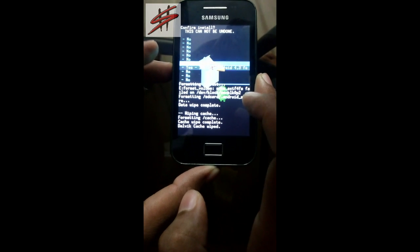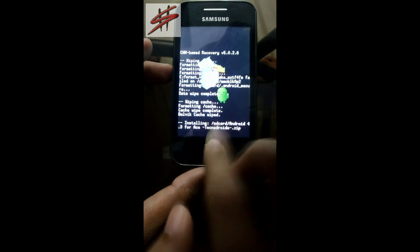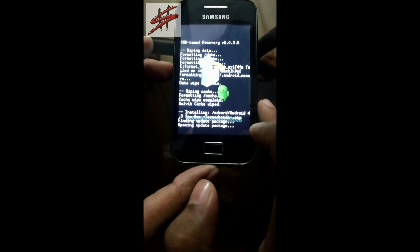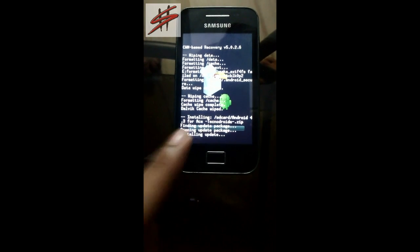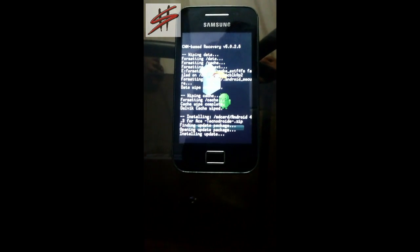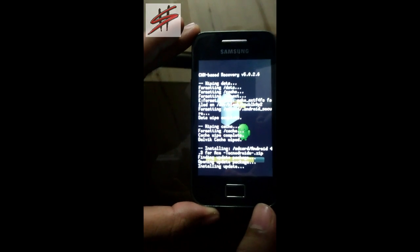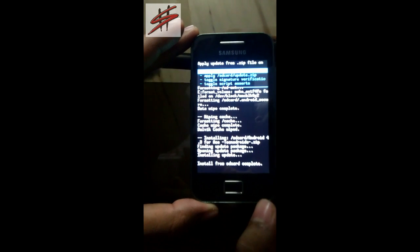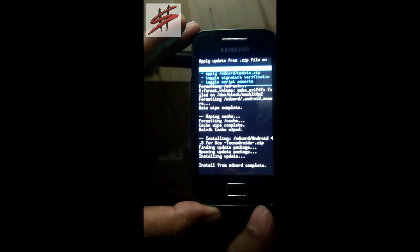Yes, it's installed. This version of CyanogenMod has no cons — everything is tested.